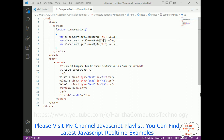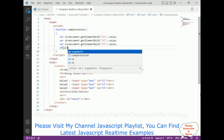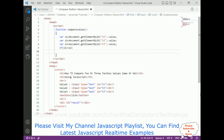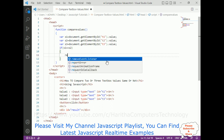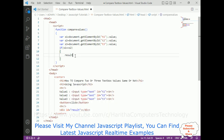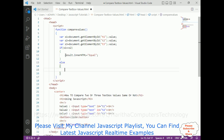Then I add an if condition: if s1 == s2 — I'm comparing two text boxes first. If true, I display the result in the div: document.getElementById('result').innerHTML = 'equal'. In the else part, it displays 'not equal'. That's the core comparison logic.